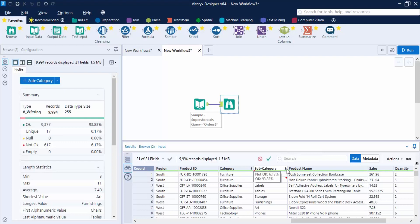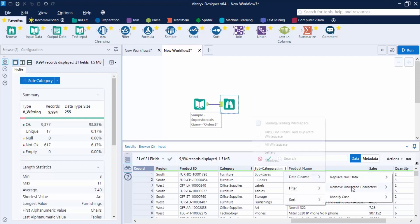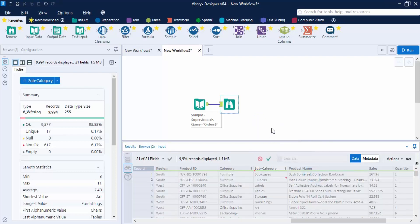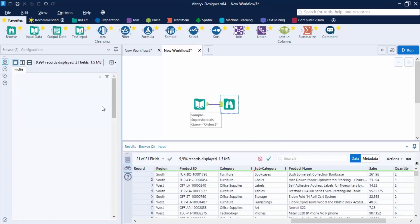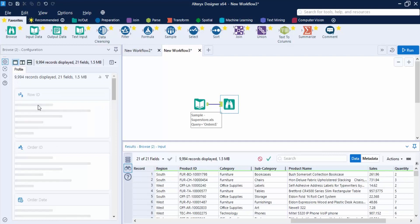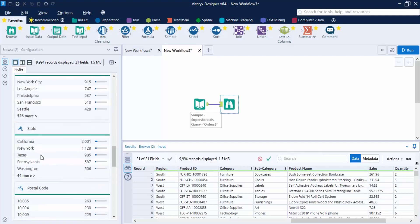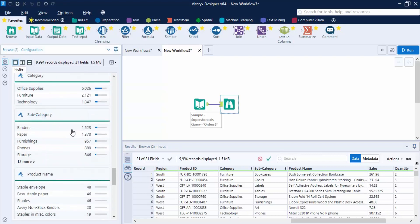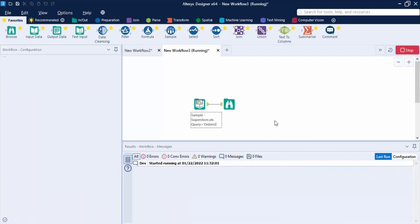We can do the same for the Subcategory field: go to Subcategory, Data Cleanse, Remove Unwanted Characters, Leading/Trailing White Space, and click Apply. After a few seconds the changes are applied. Checking the Subcategory profile, it is now 100% okay. Now run the workflow again.